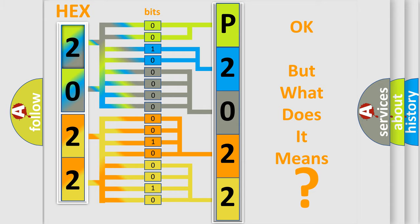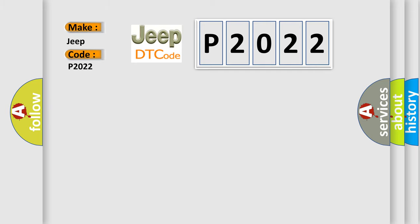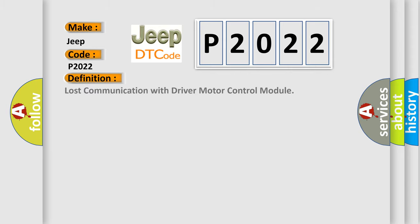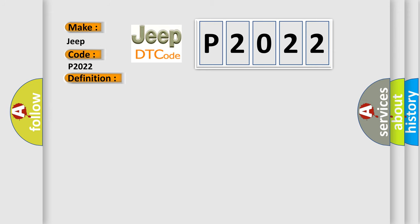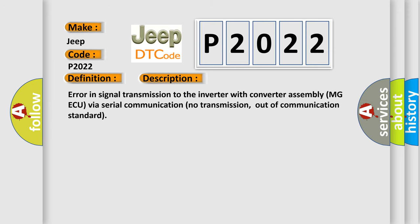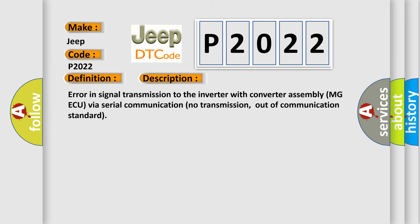So, what does the diagnostic trouble code P2022 interpret specifically for Jeep car manufacturers? The basic definition is lost communication with driver motor control module. And now this is a short description of this DTC code: error in signal transmission to the inverter with converter assembly MGAQ via serial communication, no transmission, out of communication standard.